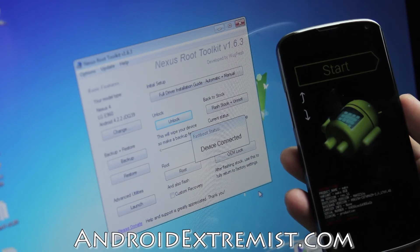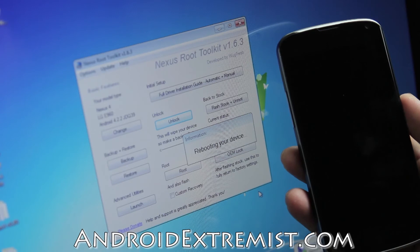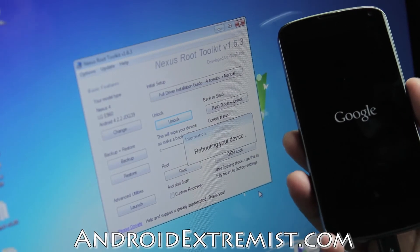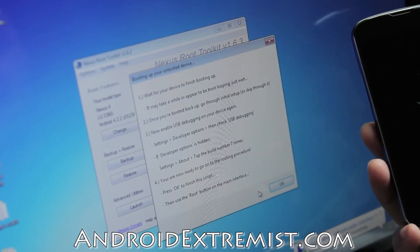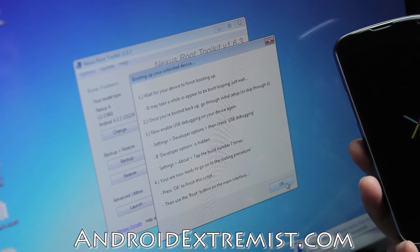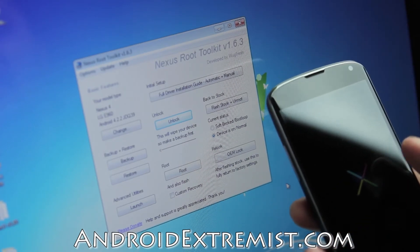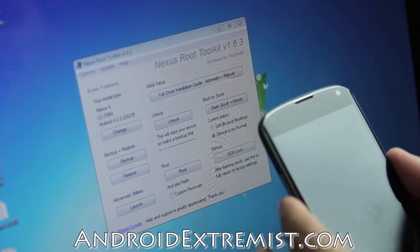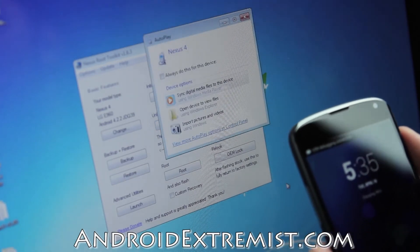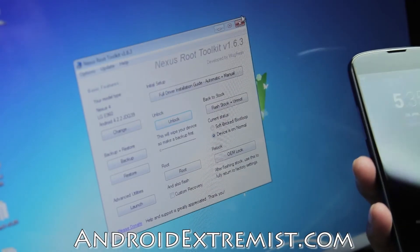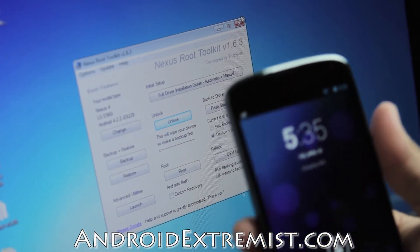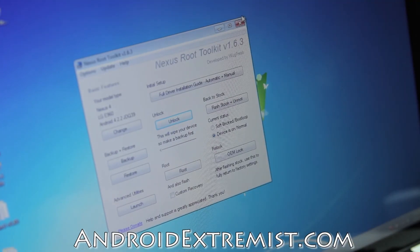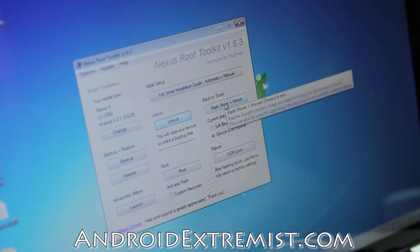Since mine was already unlocked, it skipped that process. It will give you that pop-up menu once your phone boots into bootloader mode. Go ahead and use the volume rocker to go up and down and press the power button to select and unlock your bootloader. I'm really sorry, I will have step-by-step instructions on my blog with pictures on how to unlock the bootloader.